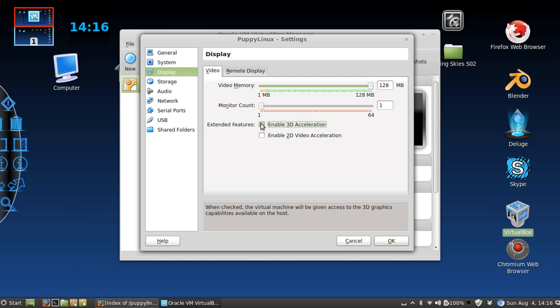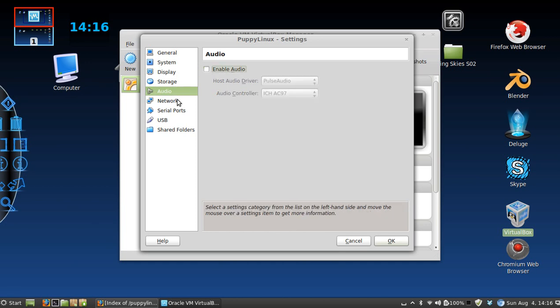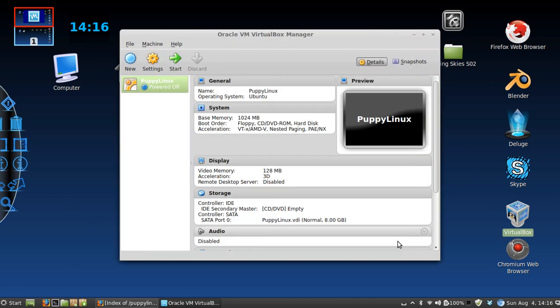You don't necessarily have to do that since it's Puppy Linux, but I'm going to anyways. And I'm going to turn the audio off. All right, click OK.